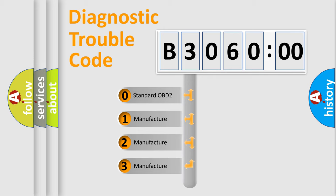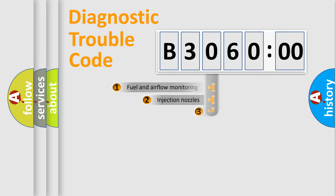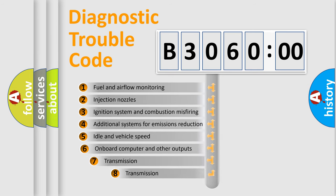If the second character is expressed as zero, it is a standardized error. In the case of numbers 1, 2, 3, it is a manufacturer-specific expression of the car-specific error.